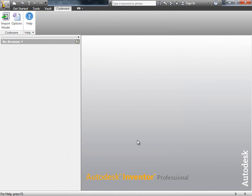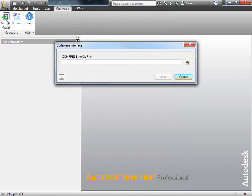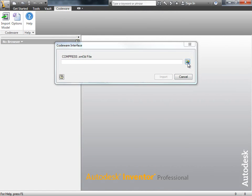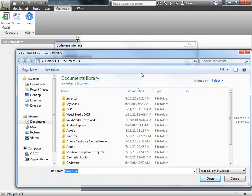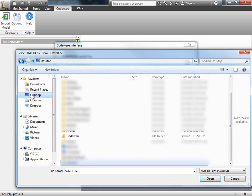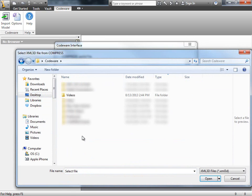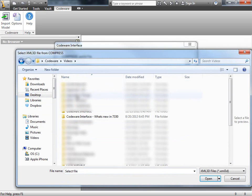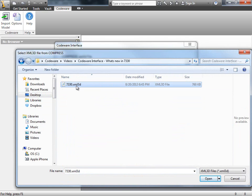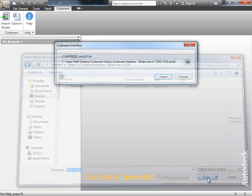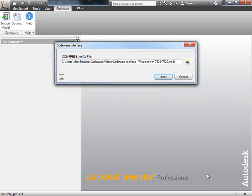Now let's import the model we saw earlier. I'll click on the Import Model button and I'll need to locate my XML 3D file. So I'll click on the Search tool and I'll navigate to the folder where I saved the XML 3D file. We'll select the XML 3D file and click Open. Then, we'll click Import.